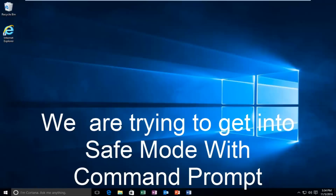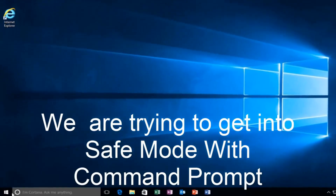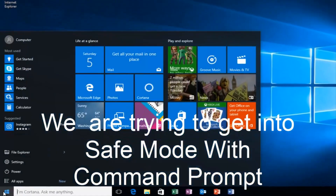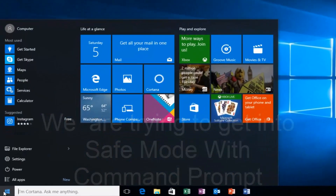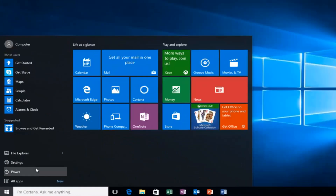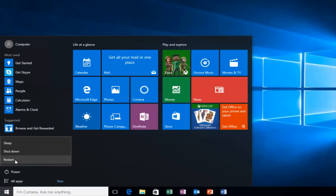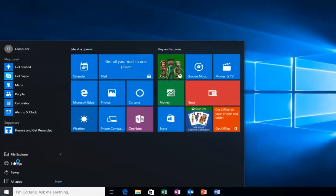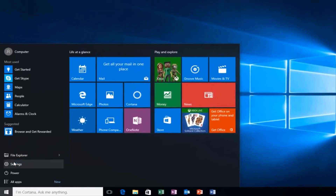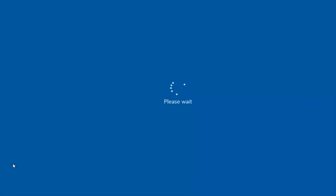So we're going to start by heading over to the Start button. I'm also going to be holding down the left Shift key on my keyboard, so while I left-click on Restart, I'm also holding down the Shift key. Then the computer should restart.